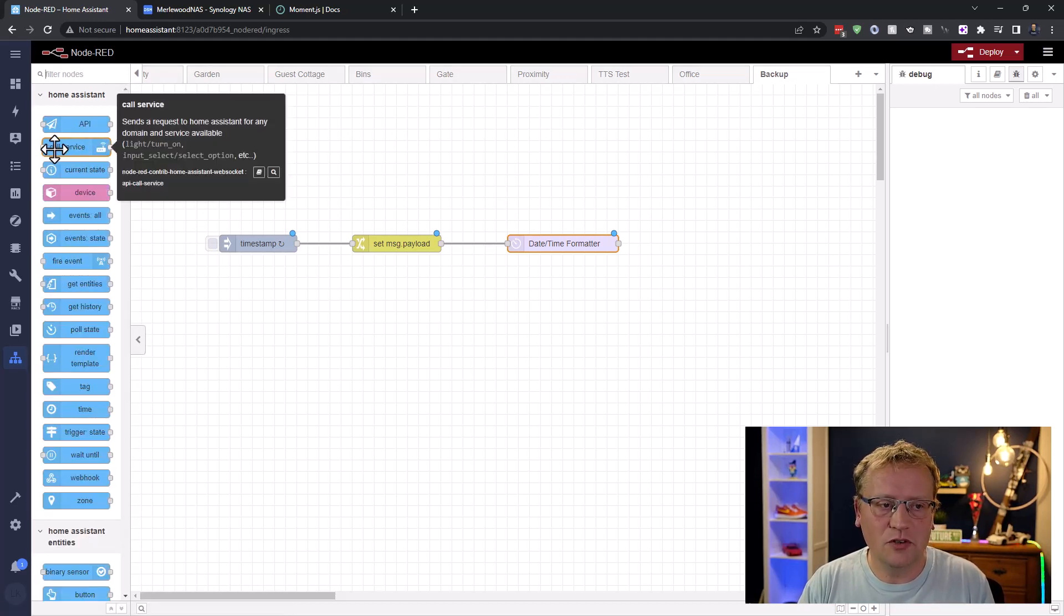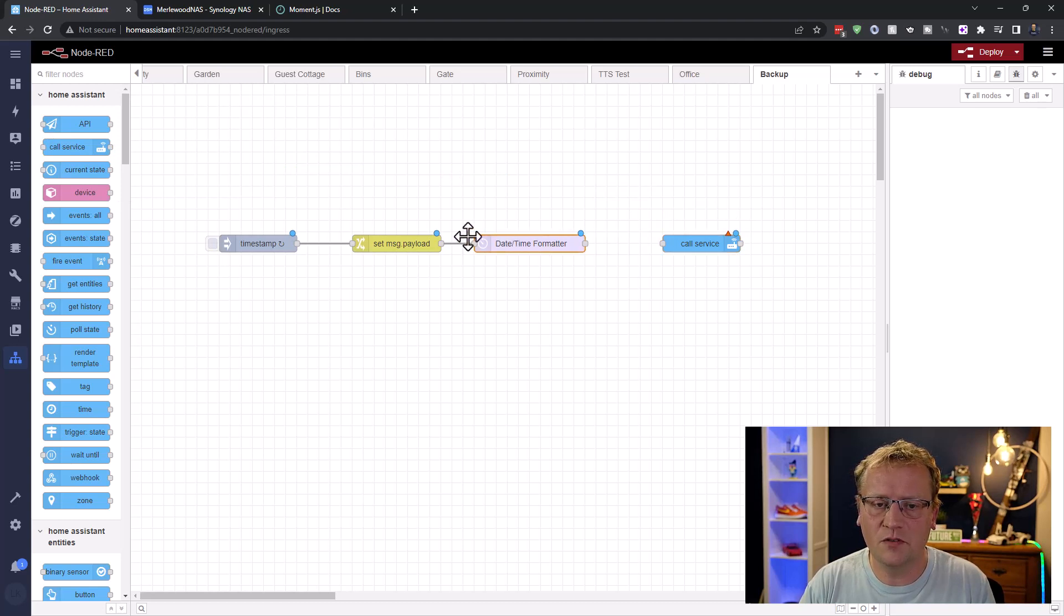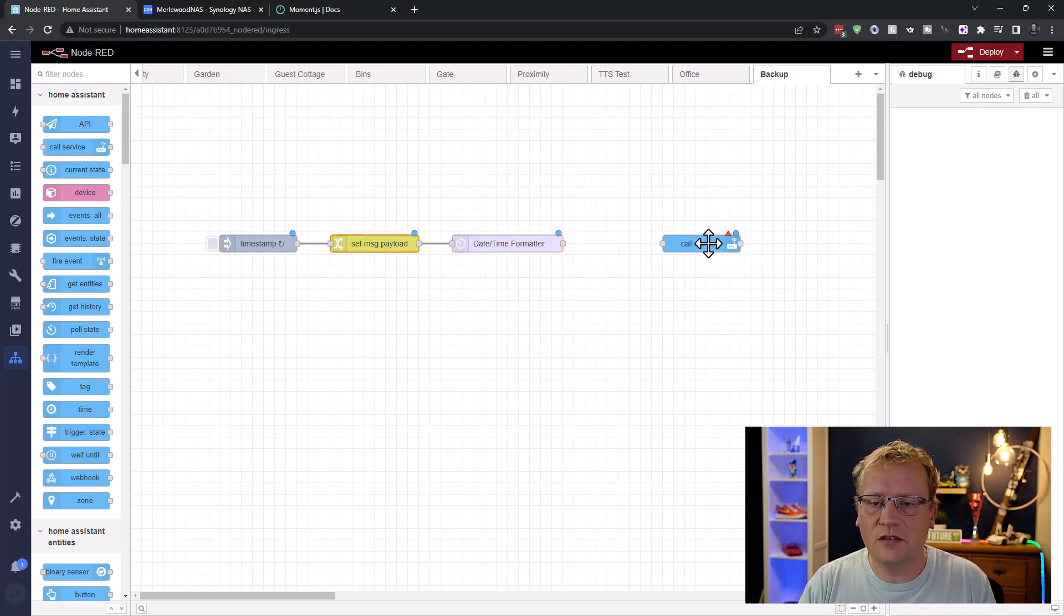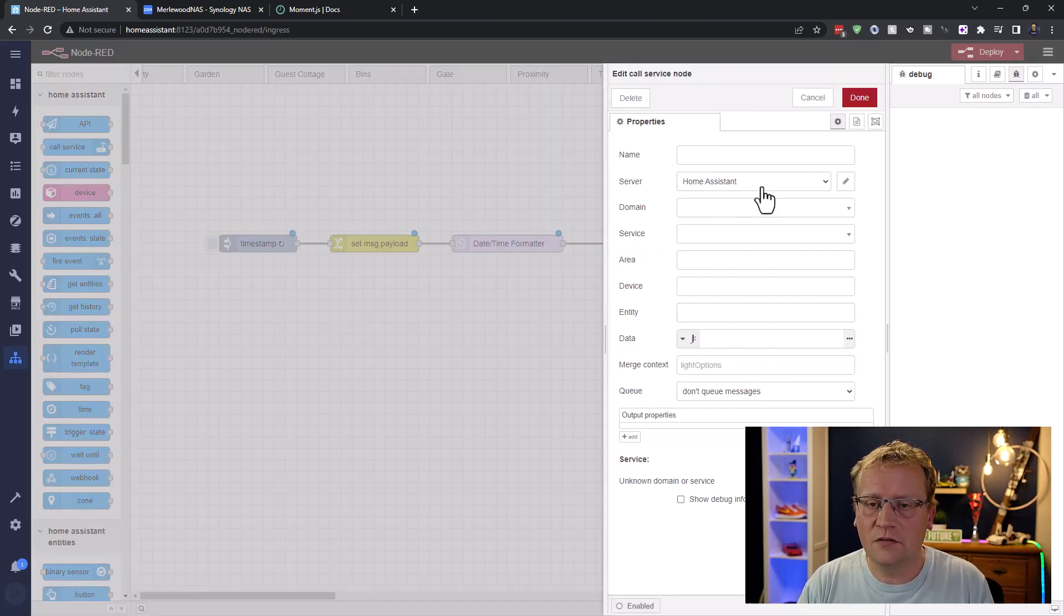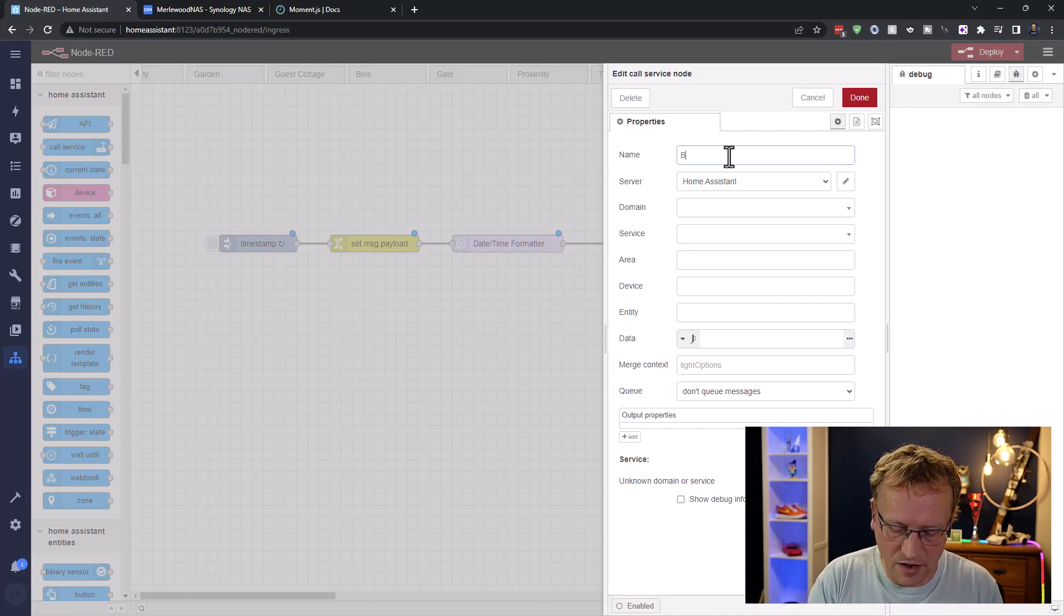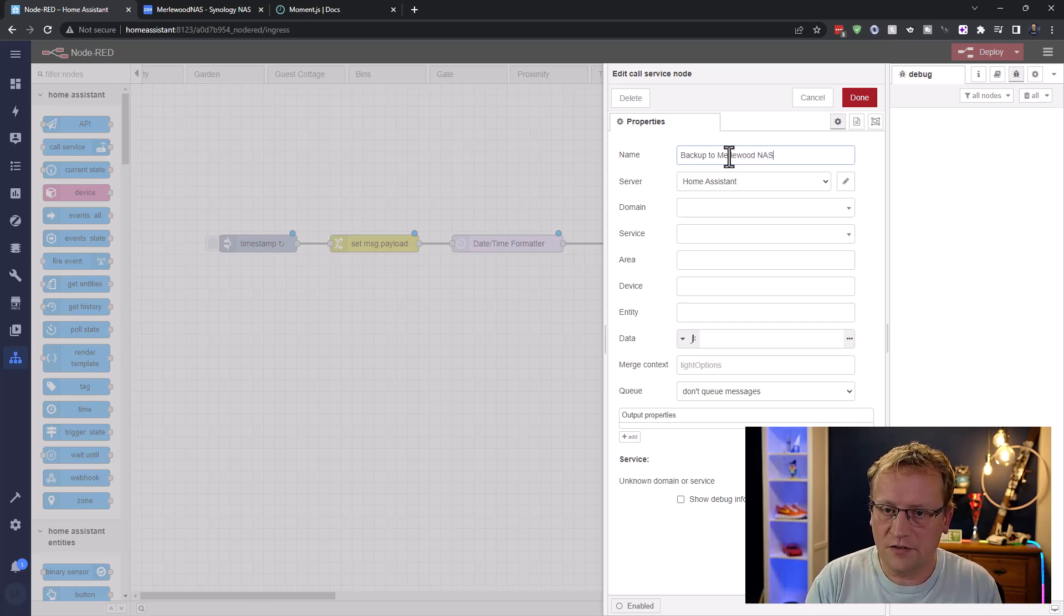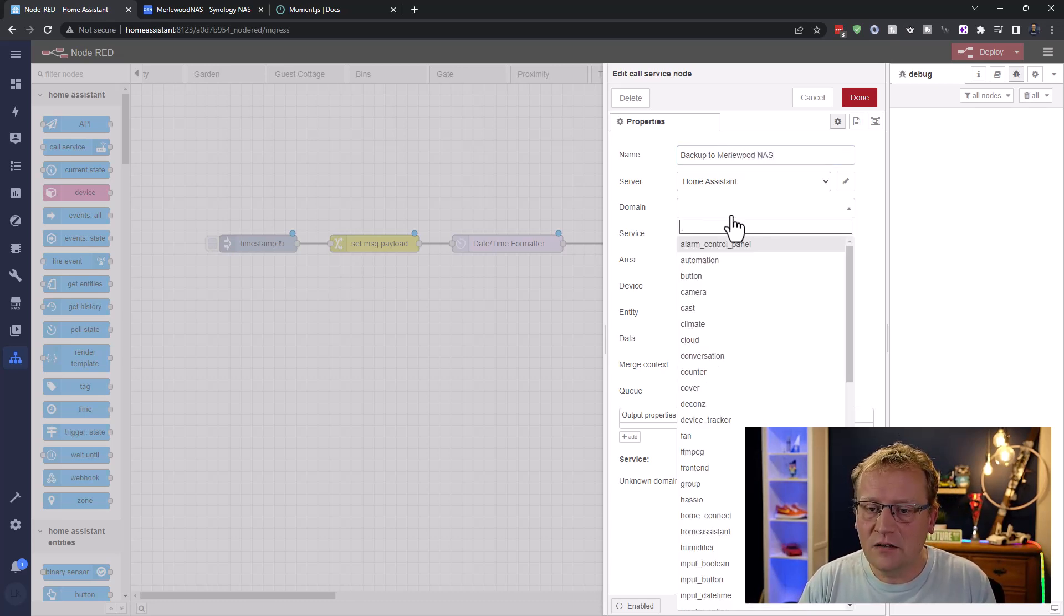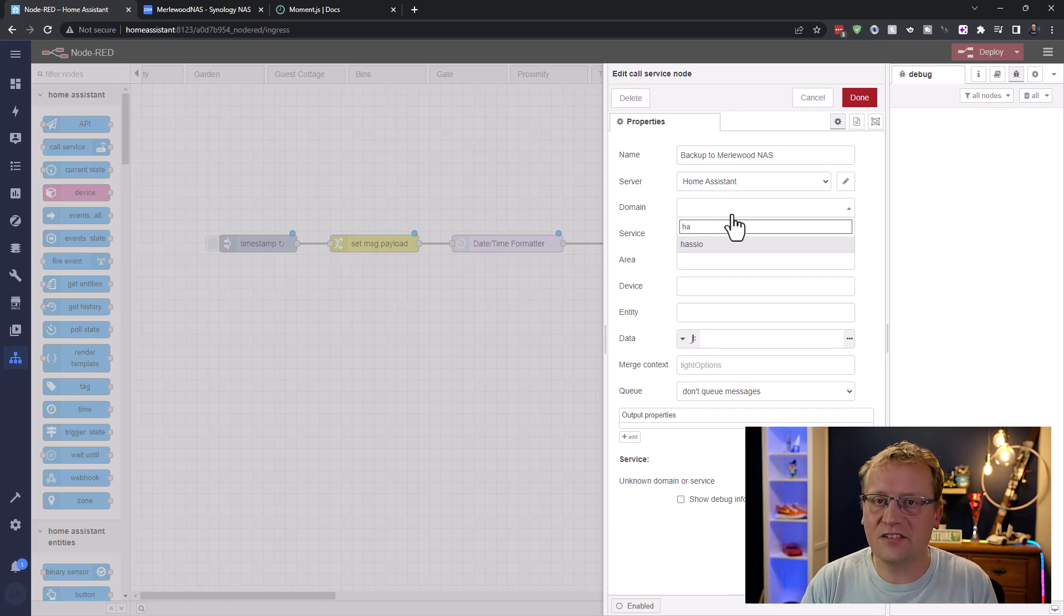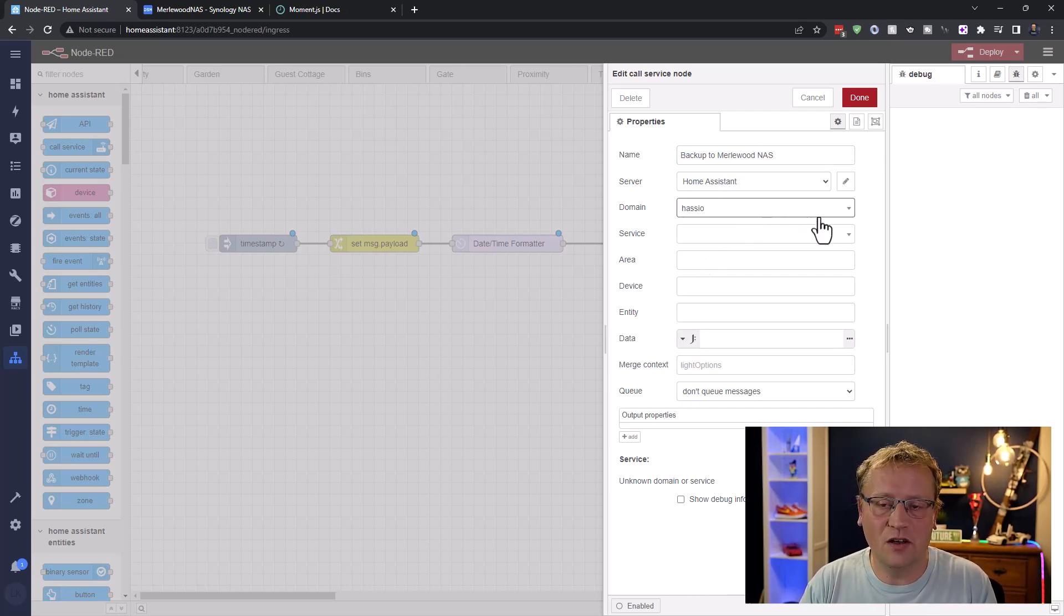And the backup is pretty simple. So you just call a service. That's how neat it is. So in here, just a little bit more room here, we're going to set, there we go, the service that we're calling in here. So I'm just going to say backup to Merlewood. Oops. NAS.